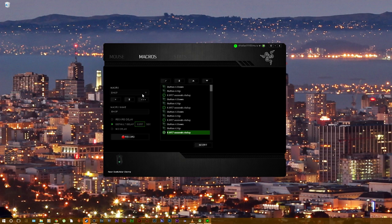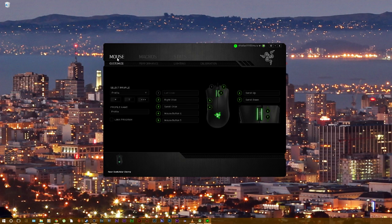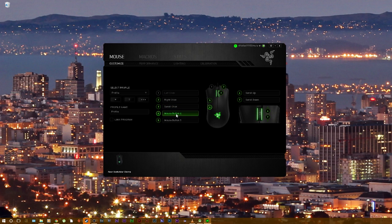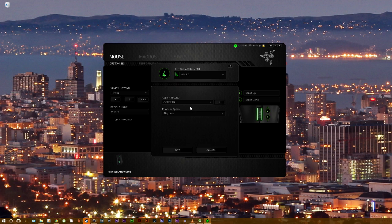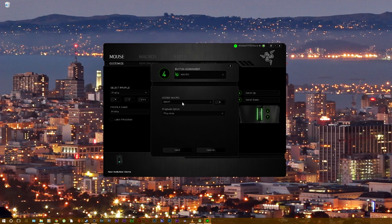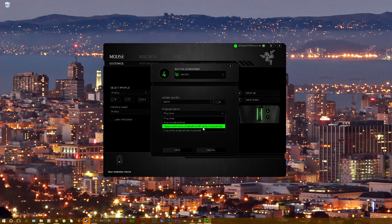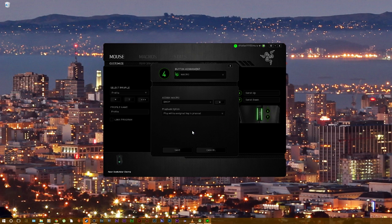Once that's done, go over to mouse or keyboard — whichever one you're using — and set up the button you want the macro bound to. I use mouse 4, so click on it, press macro, assign macro to the bhop one, and then set it to 'play while assigned key is pressed'. You can use a toggle as well, whichever works for you.